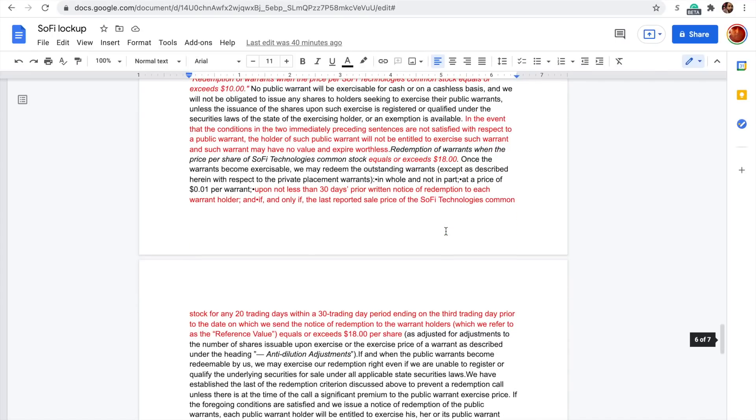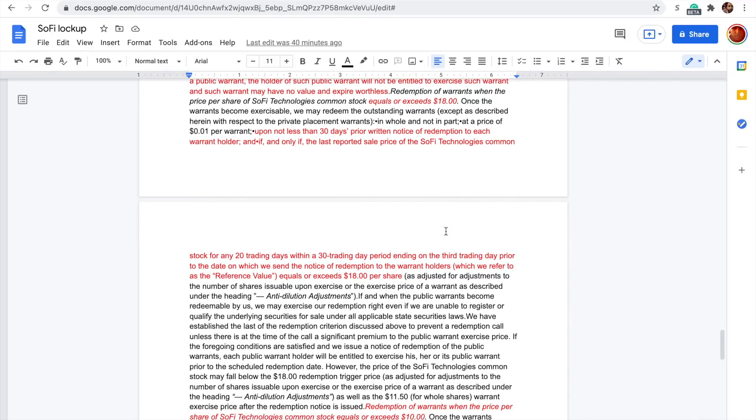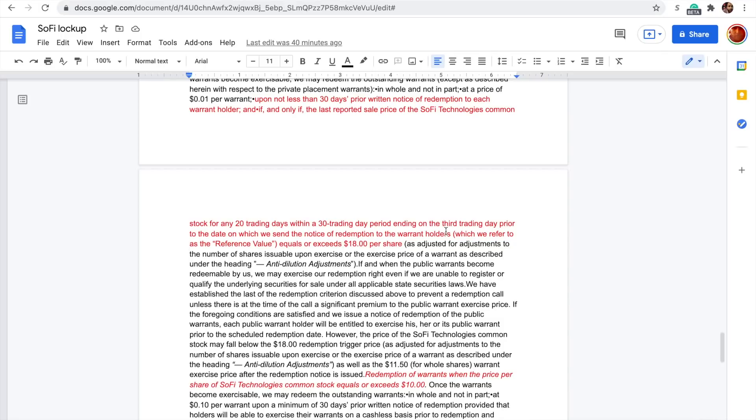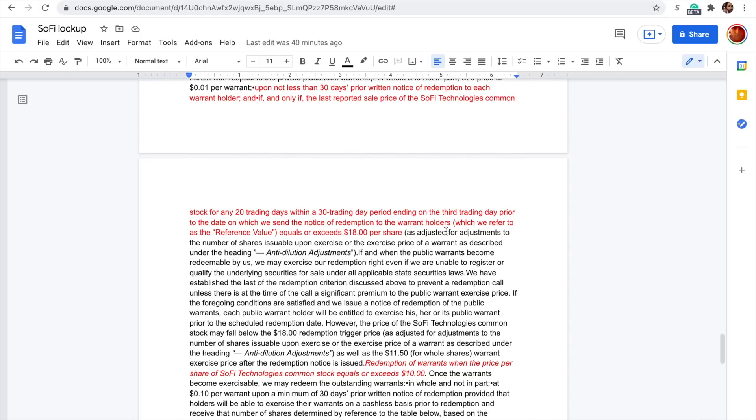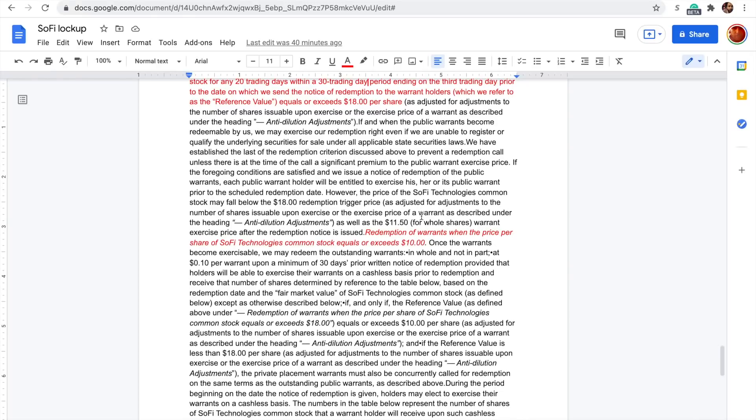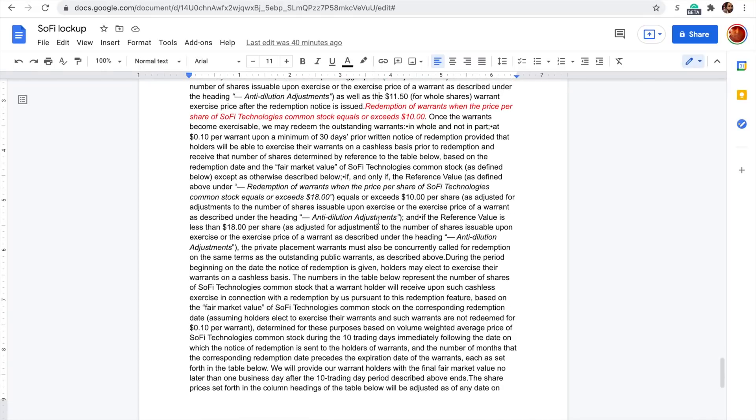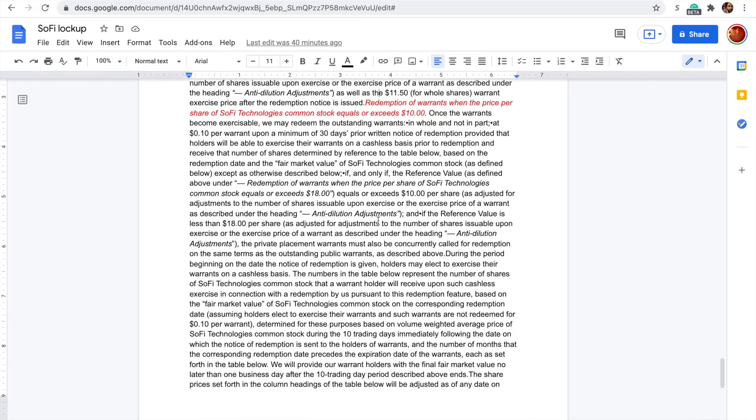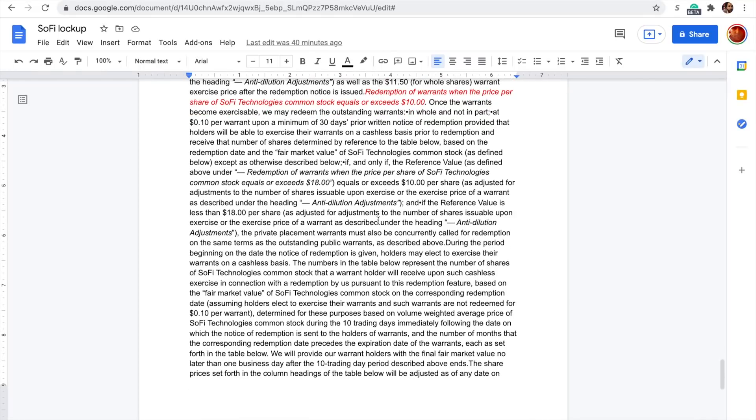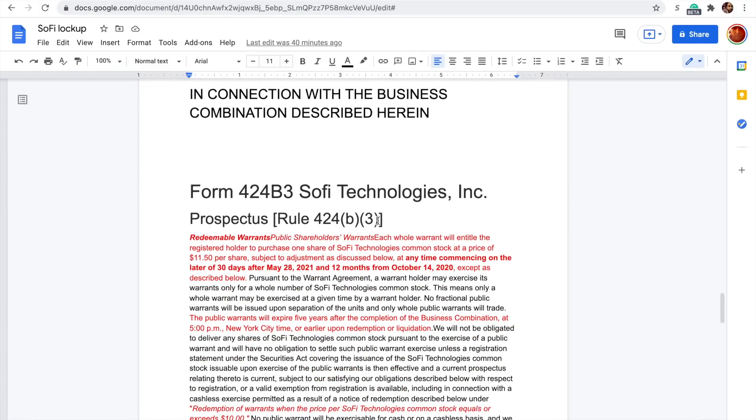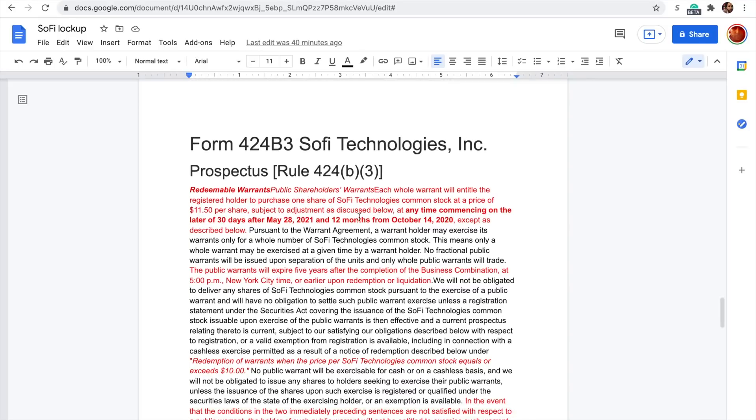In the event that the conditions in the two immediately preceding sentences are not satisfied, then they expire worthless. That's always the risk with these warrants. And so obviously they're needing to reach certain thresholds, 20 trading days and 30 day period, in order for these to be redeemed. There's a bunch of references to the different price points that exist with the warrants. Dig through this document too if you want to get more info. If you just Google this, you can certainly find it and decipher it and make your own decisions based on that.